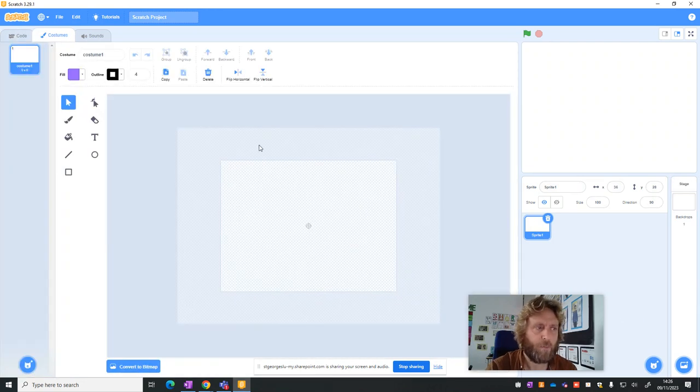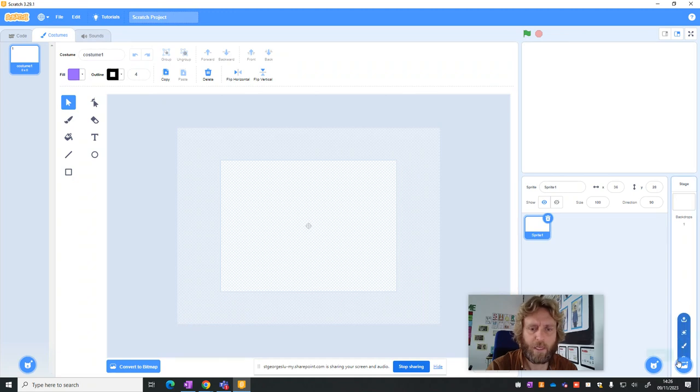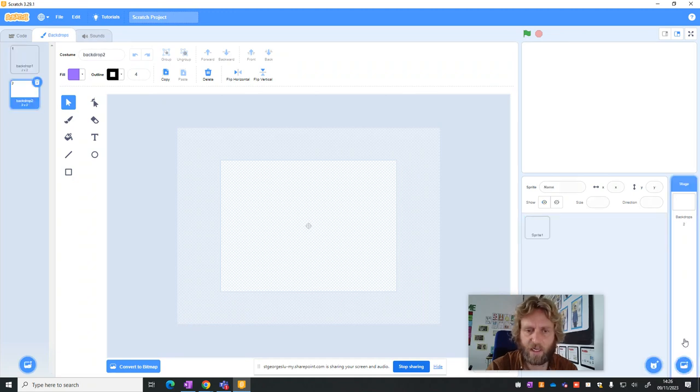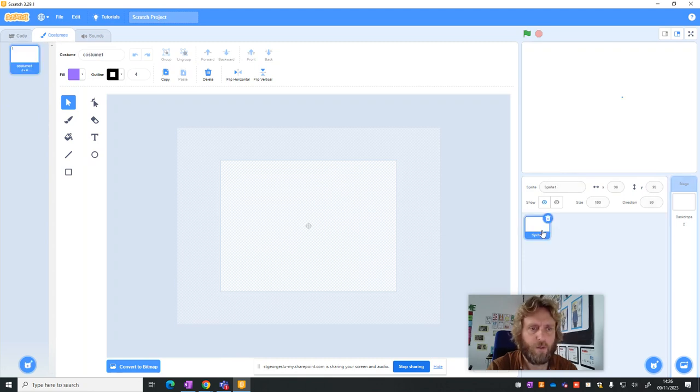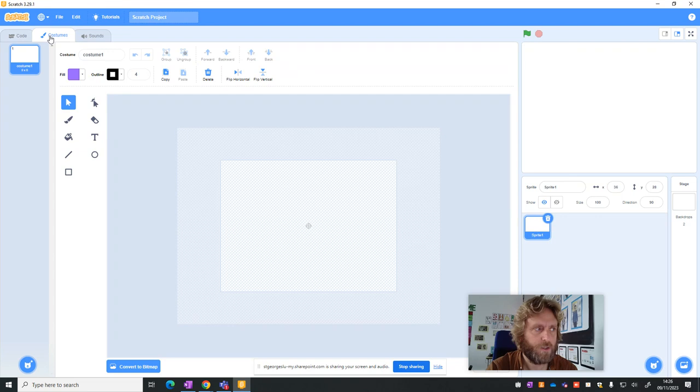You'll see it opens a box here and it says Costumes. If I make a mistake and I click here and click on Paint, you'll see it opens the same kind of box, but it says Backdrops. We don't want this one. We want this one that says Costumes.